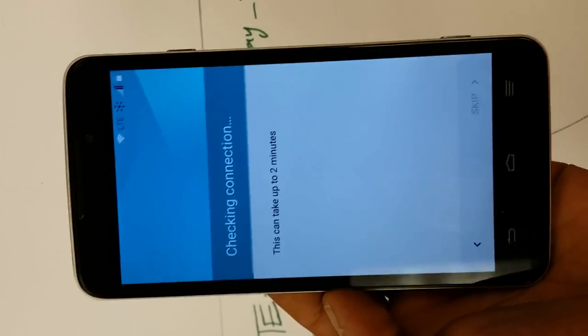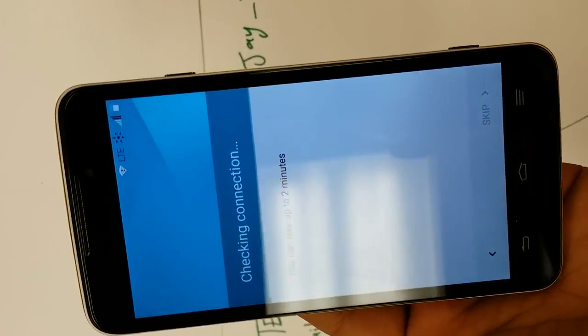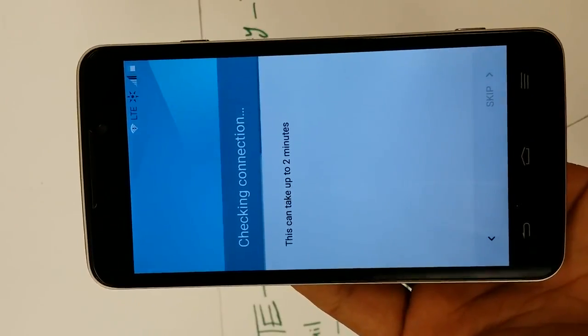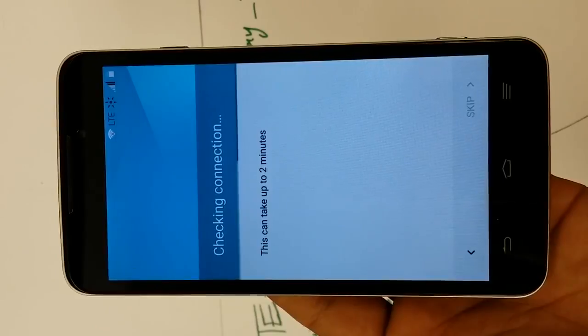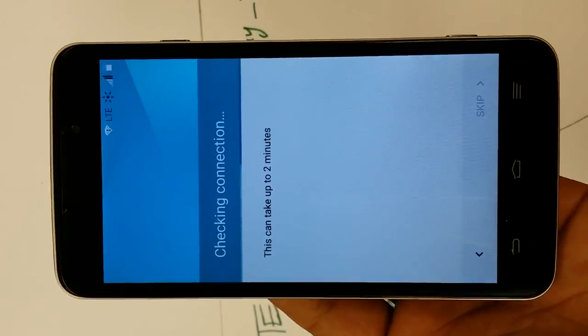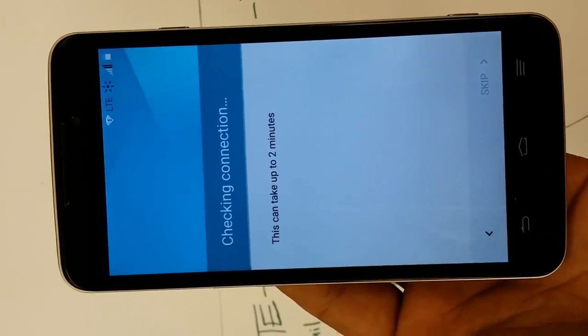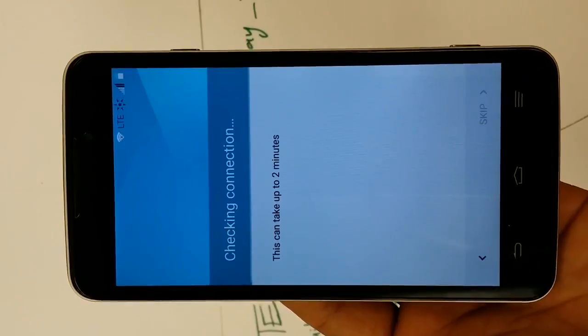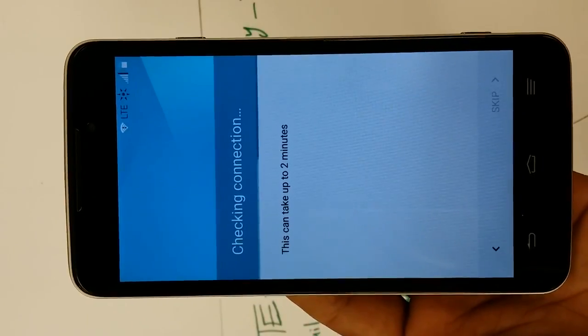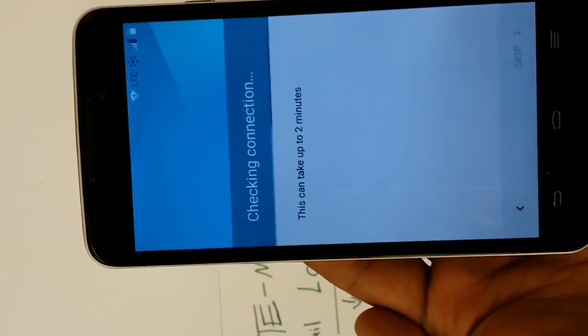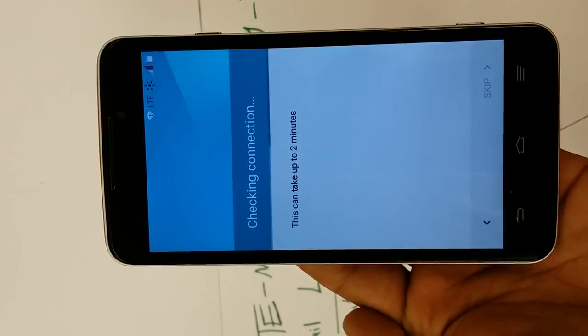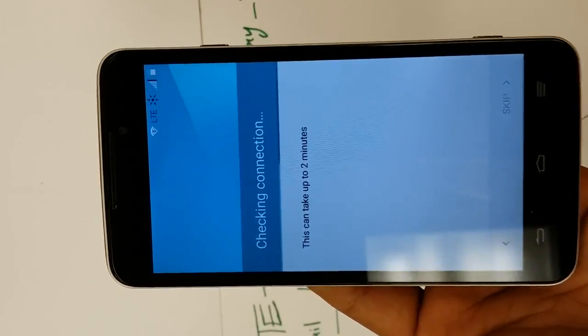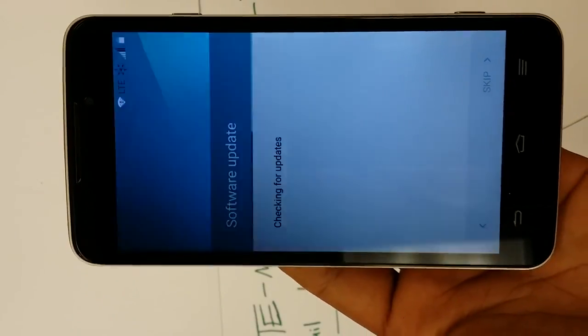I can just hold the phone exactly like this, will be good for the rest of the video. Right after this it'll just say skip the Gmail account and we'll be done. There we go, software update, and then now skip.